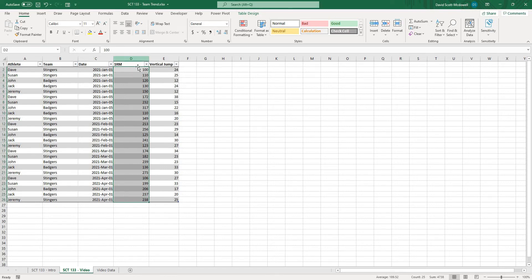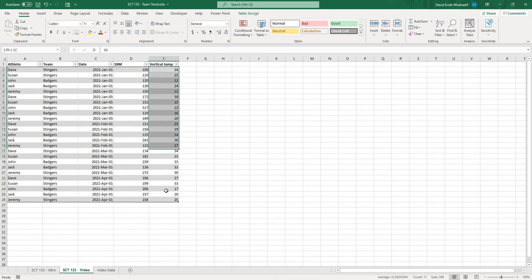So we just have a 1RM and that could represent really any lift we want, and then a vertical jump column.